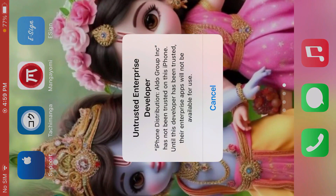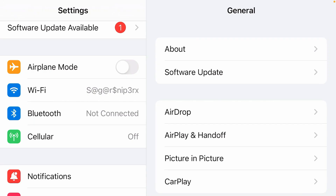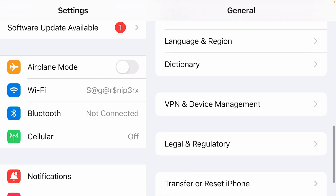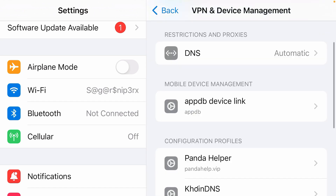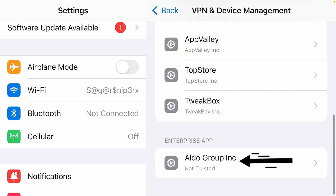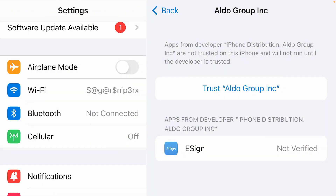If you tap on this app, it shows that we have to trust this app — tap settings and cancel. We're going to go to settings. Inside the settings page, go to general and scroll down on the general settings page and tap on VPN and device management. Scroll down and we're going to find this one here, enterprise app, Aldo Group Incorporation, and trust Aldo Group.